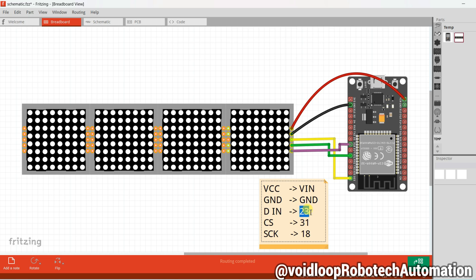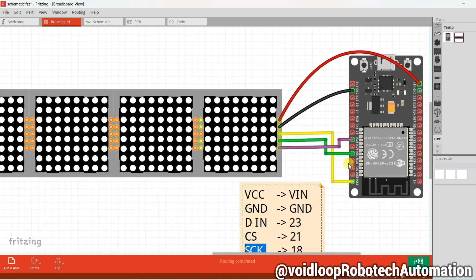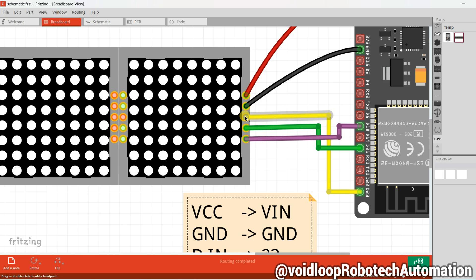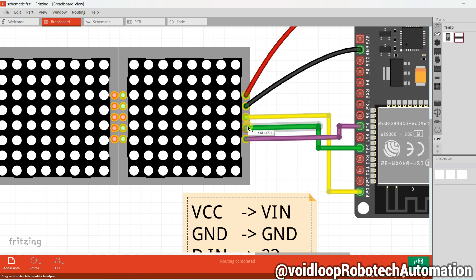The CS pin is connected on GPIO 21, and the SCK clock pin is connected on GPIO 18.